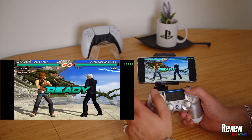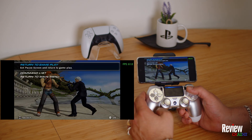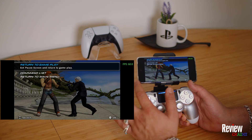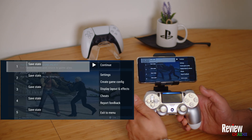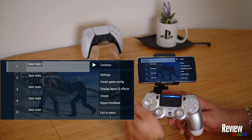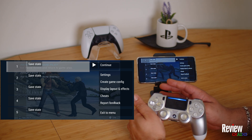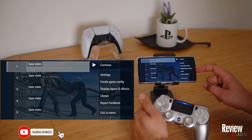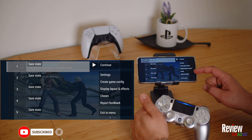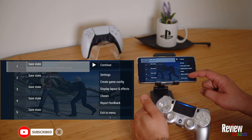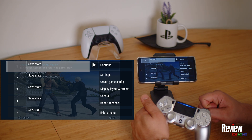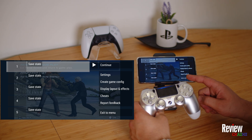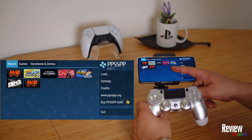If you'd like to save a separate save state in-game, press the menu button and you'll see different save slots. You can save right in the middle of a fight or wherever you are. You can also use cheats — if cheats aren't enabled in the settings, you can enable them here.